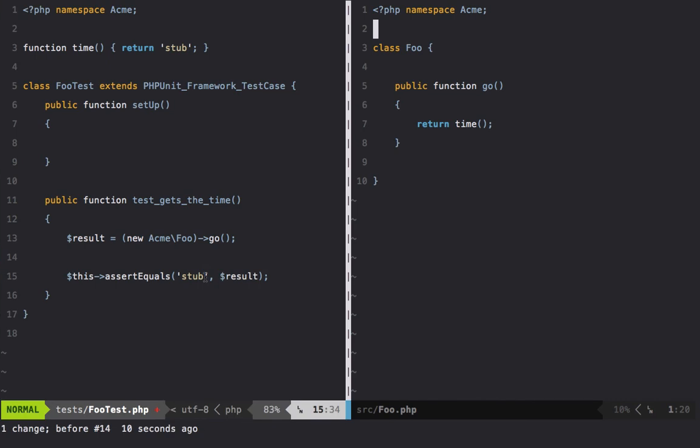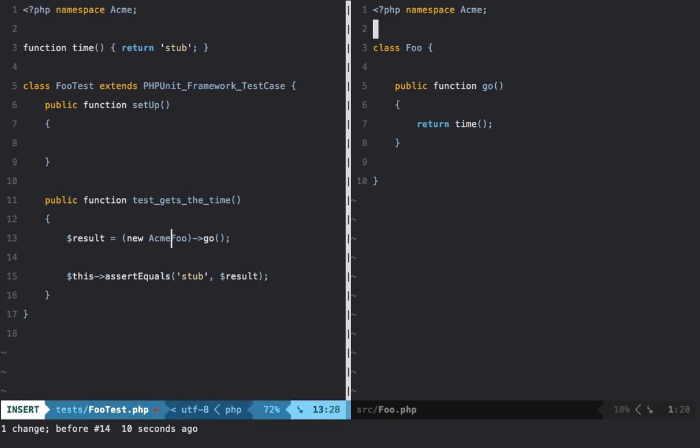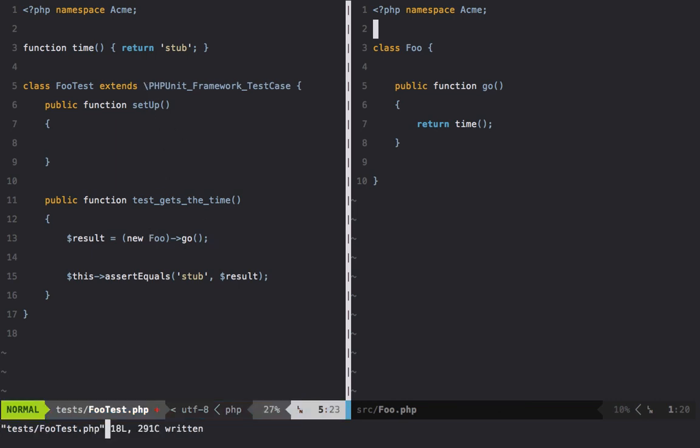The only remaining thing to do is because we've set a namespace here, we can remove that and just set it to new Foo. And then I need to set any class in the global space with a backslash, so it knows it's not looking for Acme\PHPUnit\Framework\TestCase - it just wants to look for PHPUnit\Framework\TestCase.